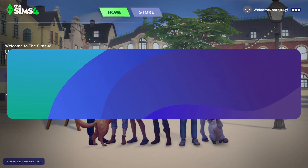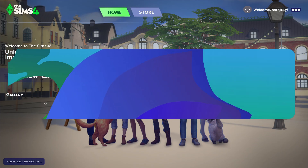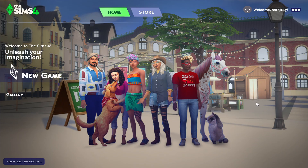Hello everyone and welcome back to another tutorial for the Sims 4 game on your PC. In this video, I'm going to show you how to optimize the graphics settings for your device to run the game smoother. So, let's get started right away.